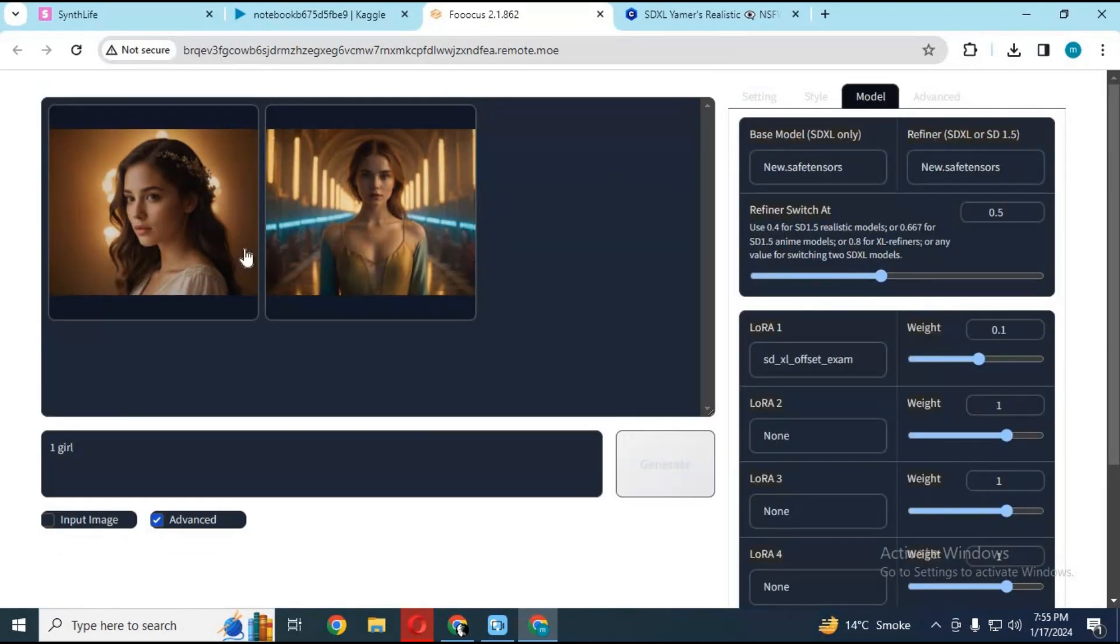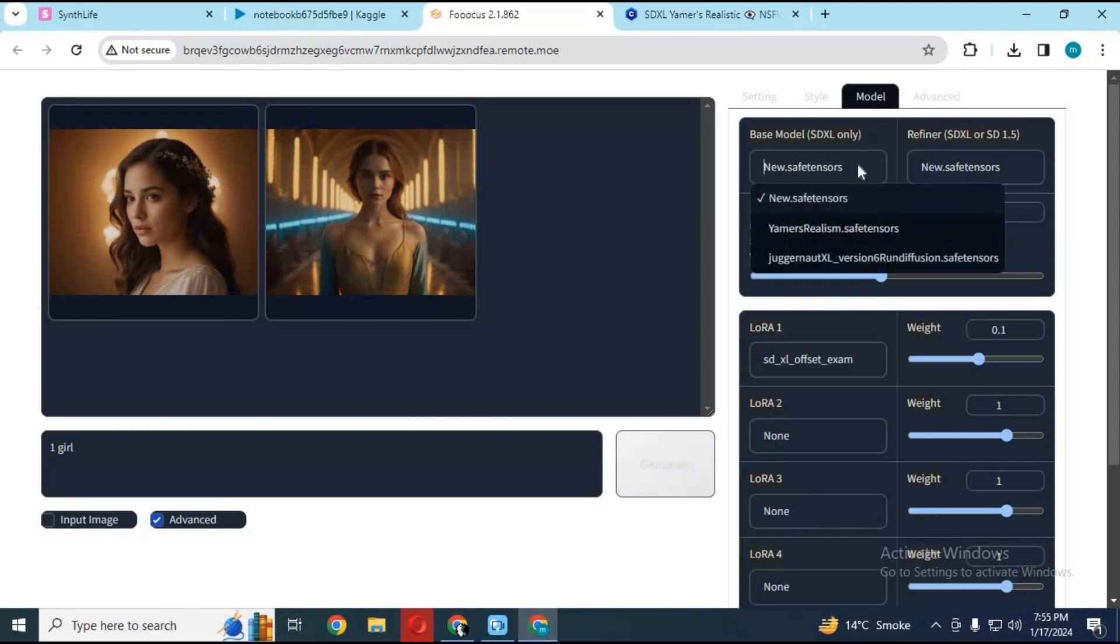Now with this new updated Kaggle notebook version, you can upload any models and LORAS for creating better and realistic pictures.